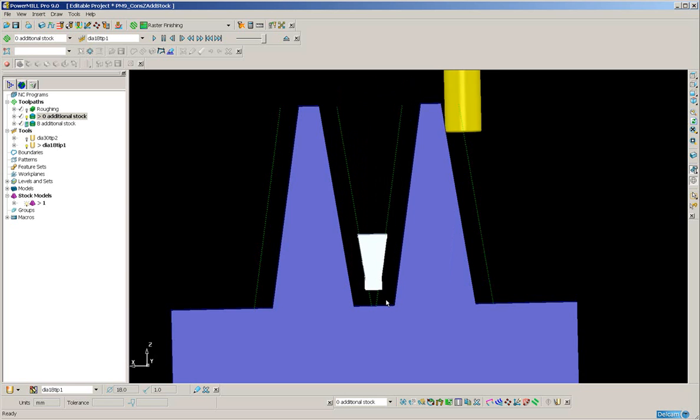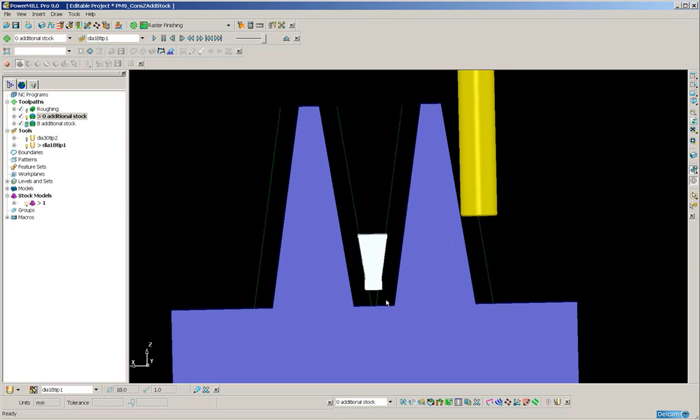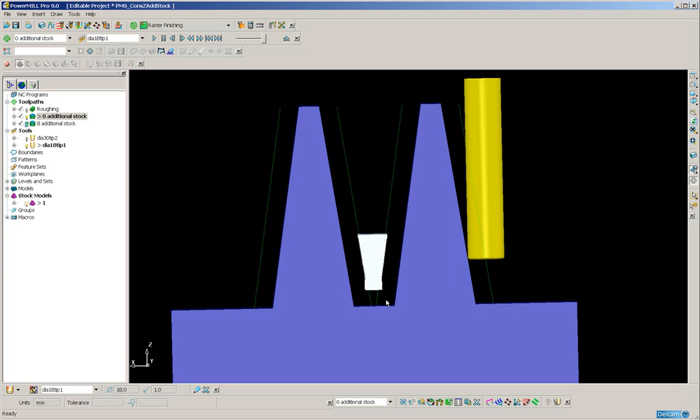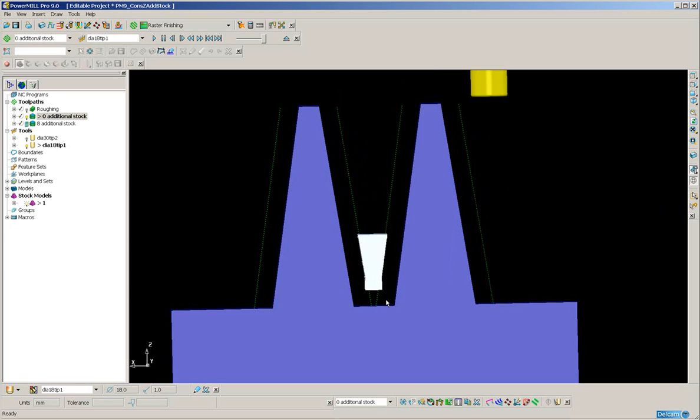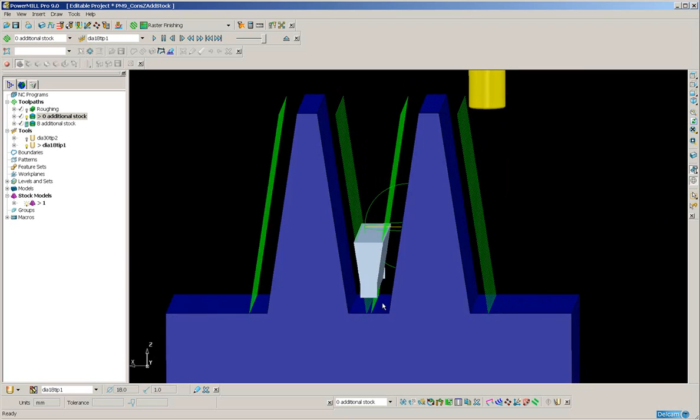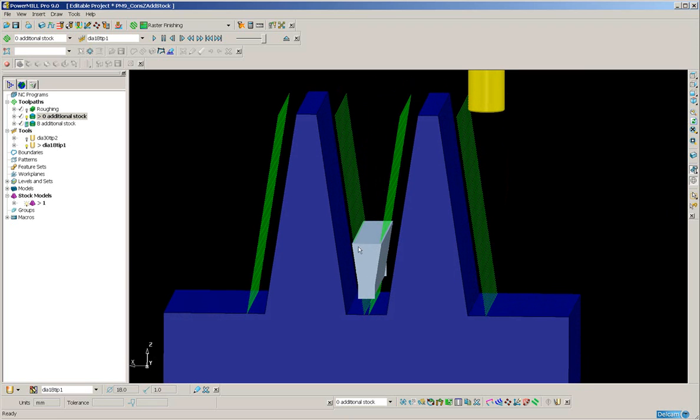So the ordering of this constant Z toolpath is really not ideal knowing that I have a great amount of excess stock down the centre.